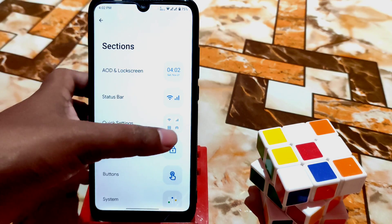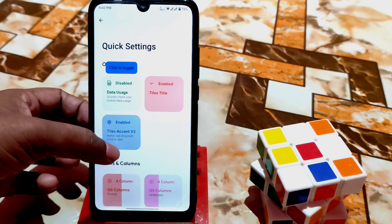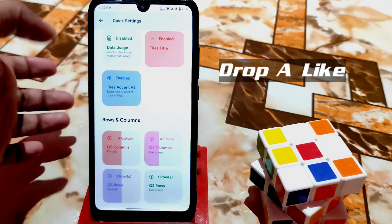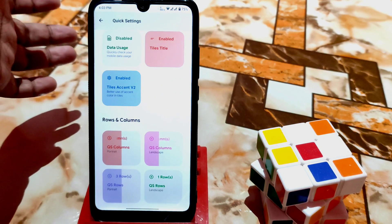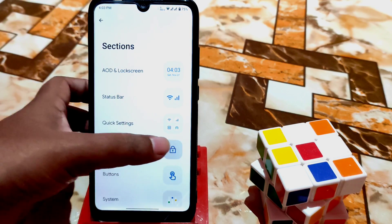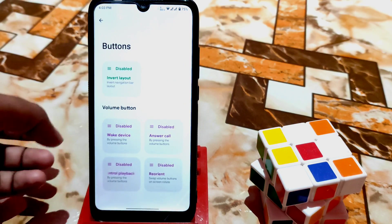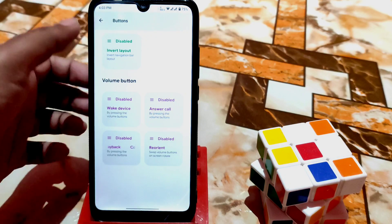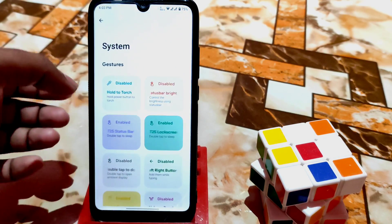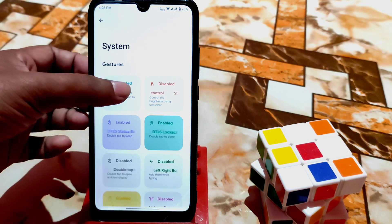We have quick settings with tile accent version 2, and you can manage rows and columns — add rows and columns from the options. We also have app lock, where you can lock any application you want. After that, we have buttons with regular items, and in the system section there are many things including hold power button to torch.